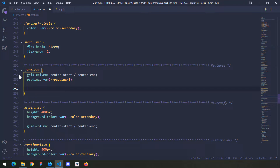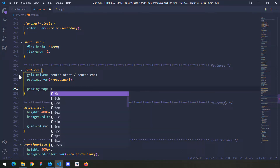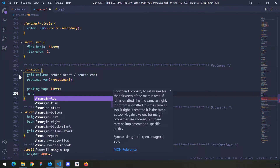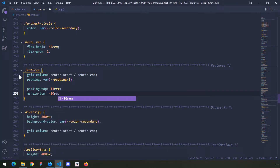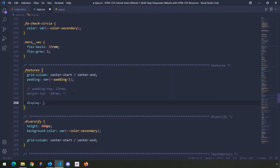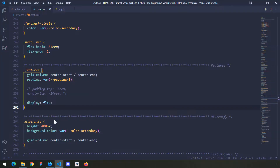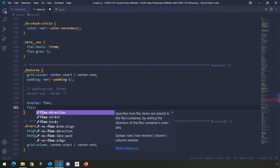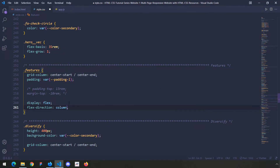I'm going to provide some padding and margin but comment them out for now, and comment them back in when I provide the clip path. The padding-top is going to be 13rem. For margin-top, negative margins make an element go up - if you provide a positive margin-top the element comes down, but negative makes it go up. I'll keep them commented out for now. I'm going to say display flex, and flex-direction column so elements stack on top of each other.